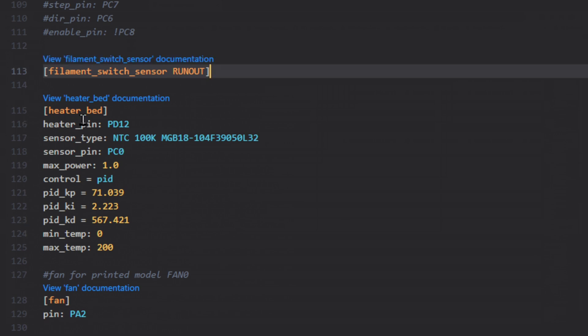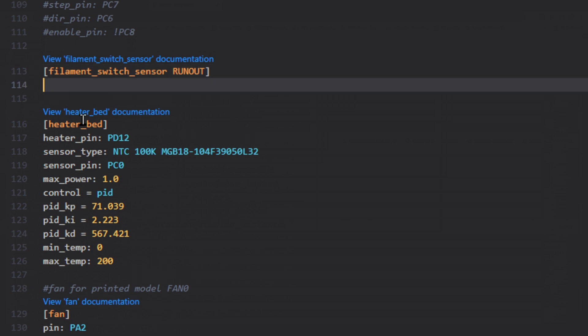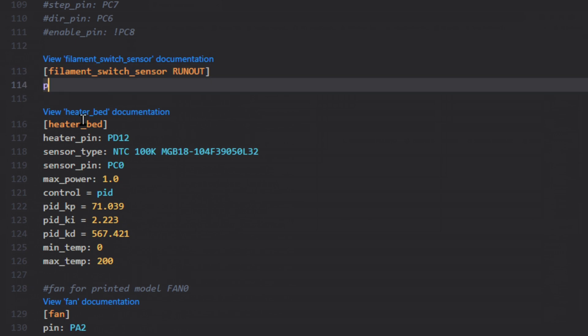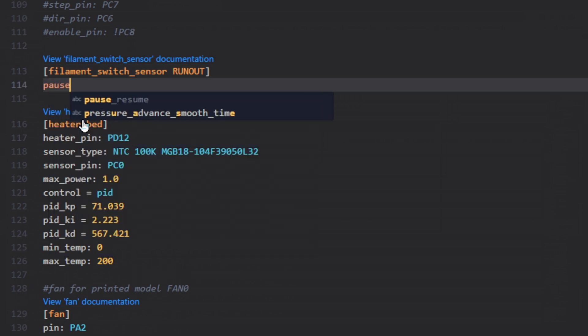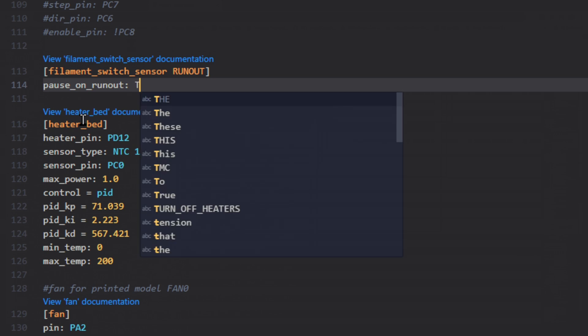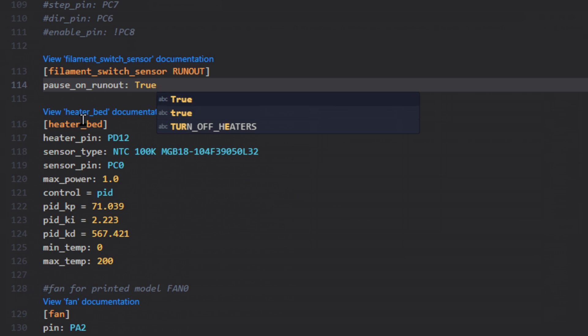Then we have to have a few default parameters to make it work. So the first thing I'm going to put in is pause_on_RUNOUT. And then you do a colon. And that's Boolean. You can either do true or false. So if you set it to true, it's going to run the default pause routine when the filaments sensor is triggered. Basically, that just moves the head out of the way and it stops printing and it waits for you to do something.